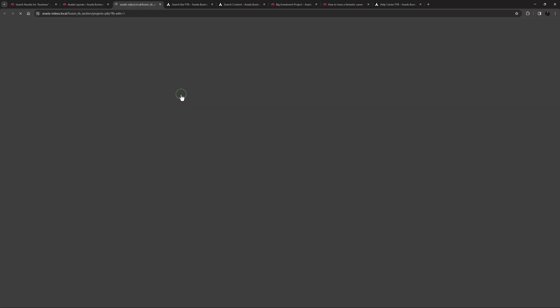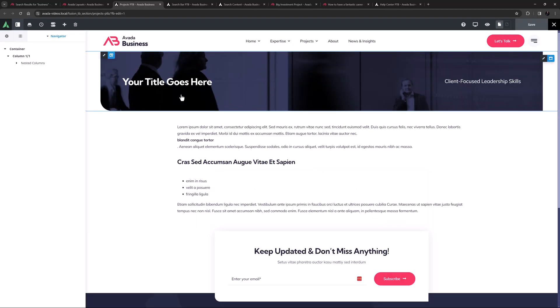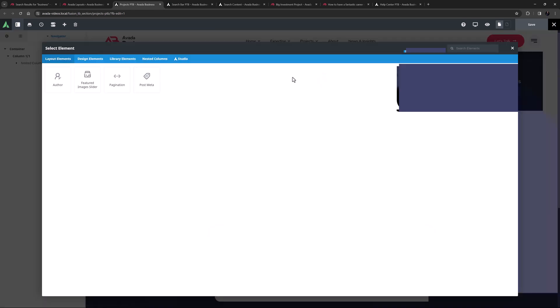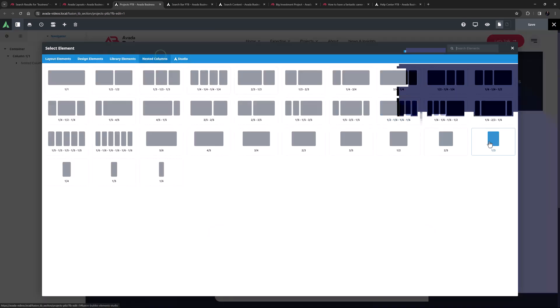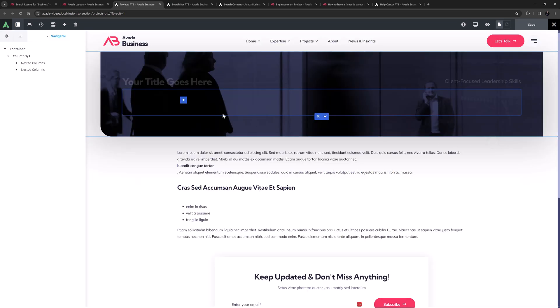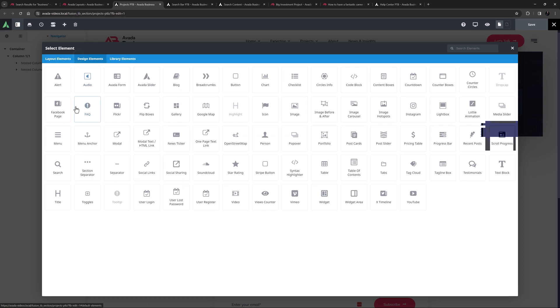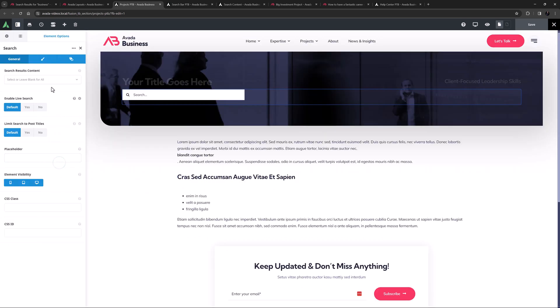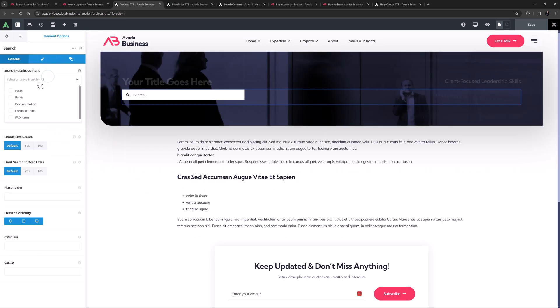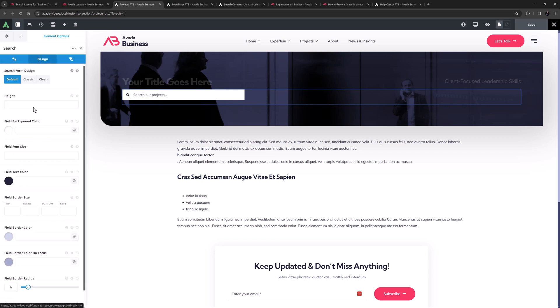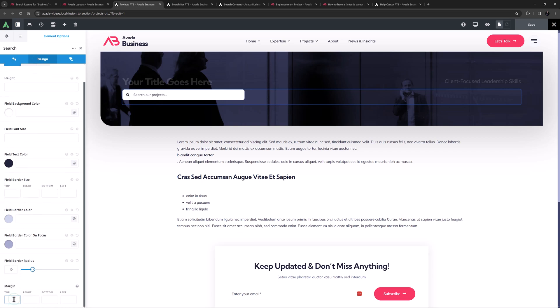So now I can edit that layout section. And here again I want to add the search element. I'll just add a one third nested column, and add my search element into that. I'll just limit this to portfolio items, which is the post type the projects are using. And in the placeholder, I'll put search our projects.